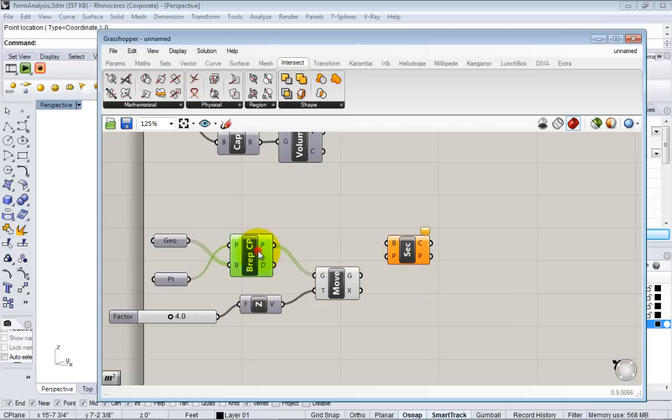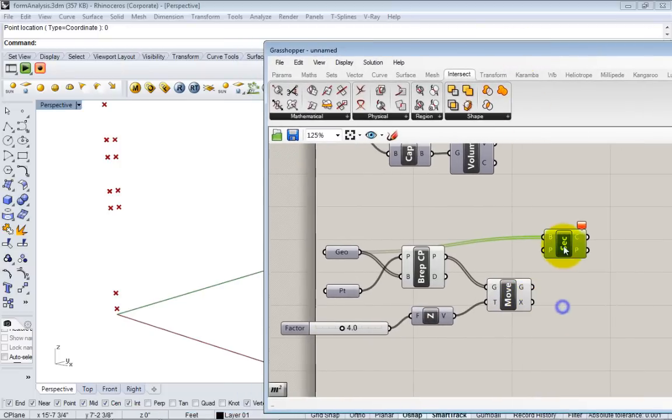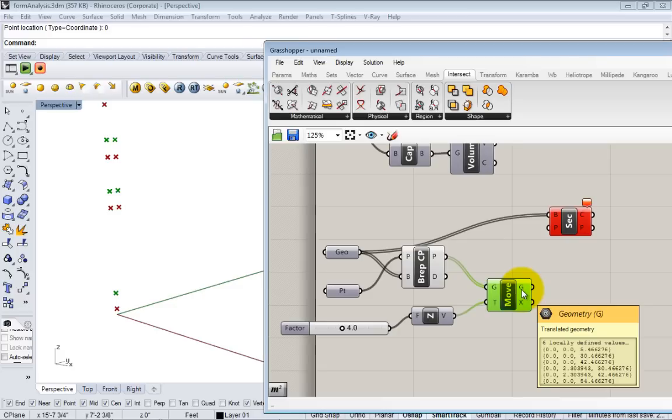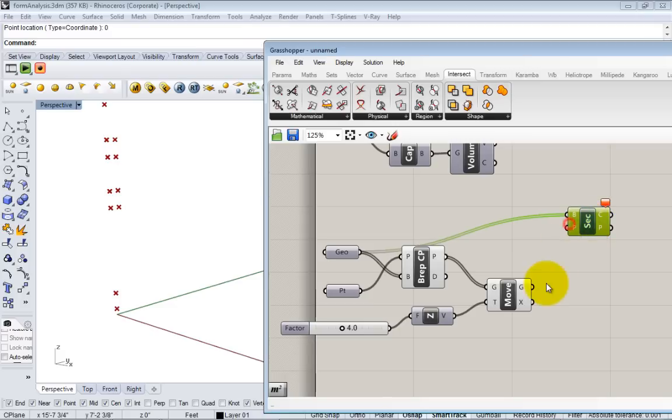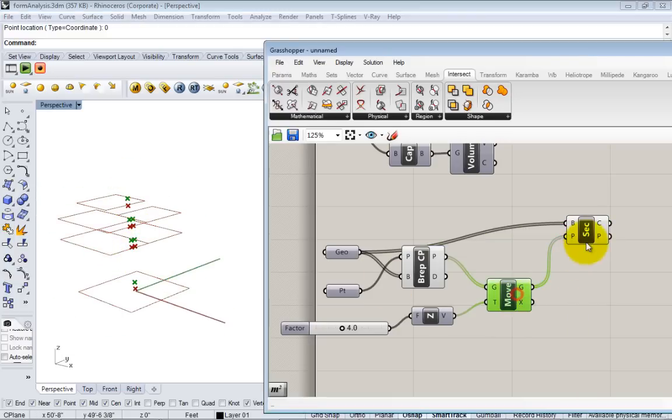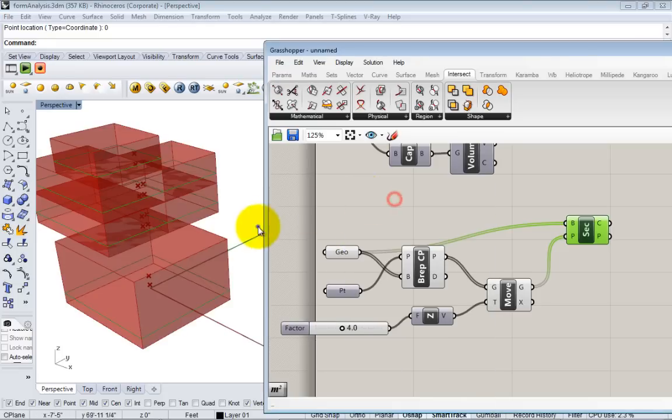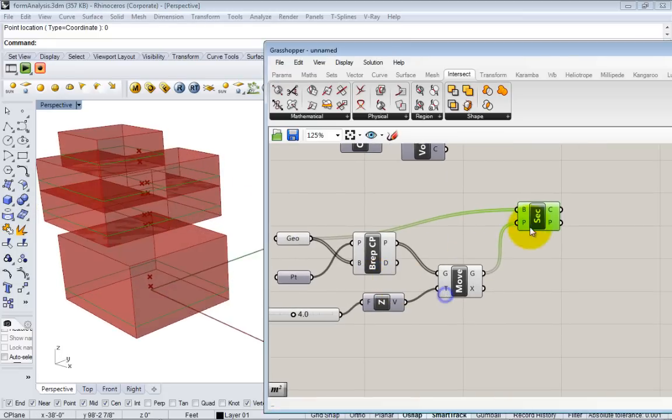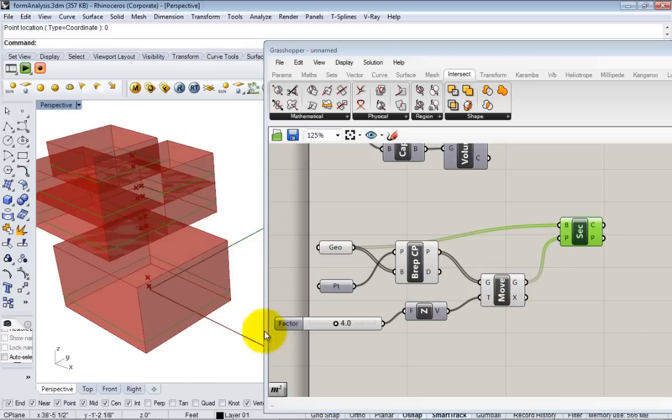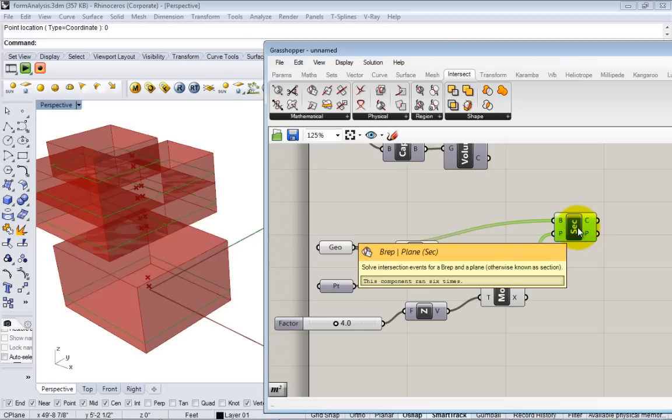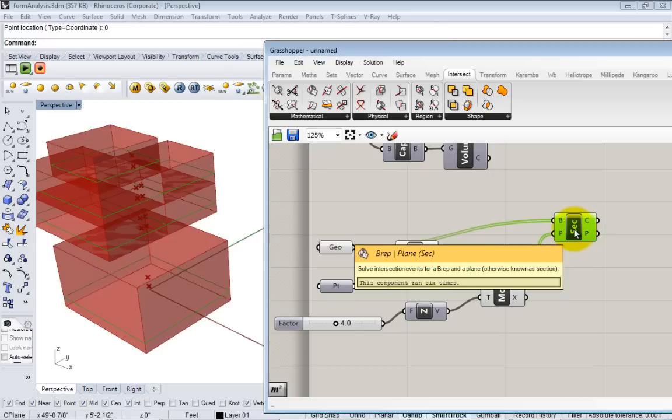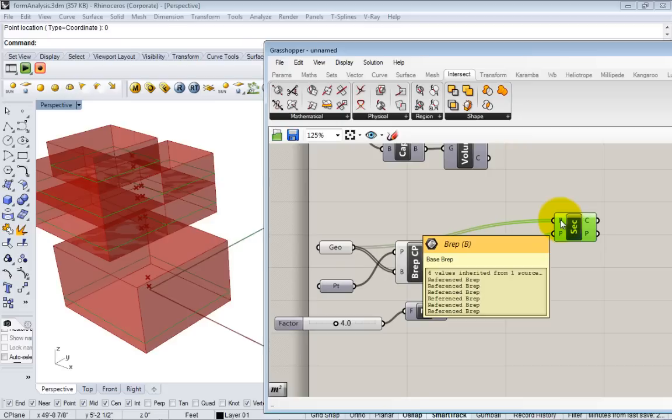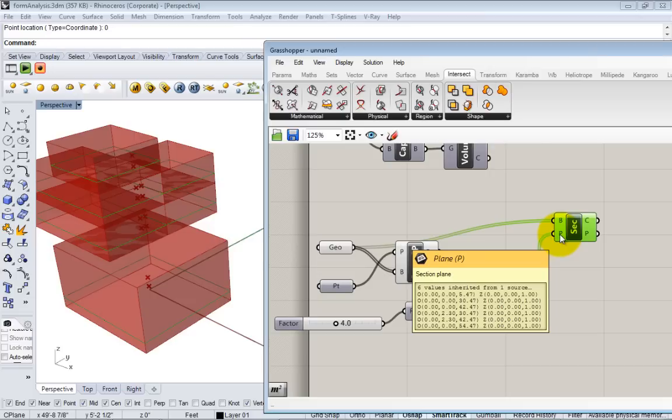This is asking for a series of B-reps and a series of planes. The B-reps I'm going to use my original geometry. For the planes I'm going to use these points. By default if you pass points into something that is looking for a plane, it's going to assume that what you mean is you want X, Y planes at each of those points. This is a shortcut. I can also create a plane at each of those points and pass it, but I can also plug these directly in. You can see what happened here. I took each of these boxes and intersected it with each of these points and created these outlines of my floors.